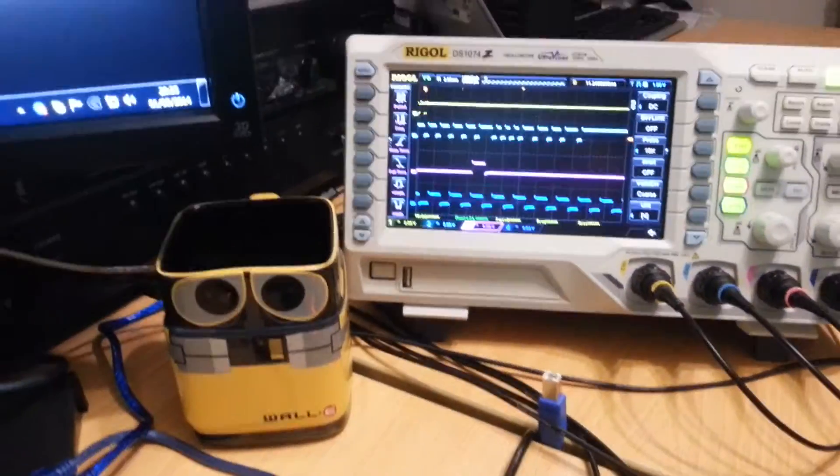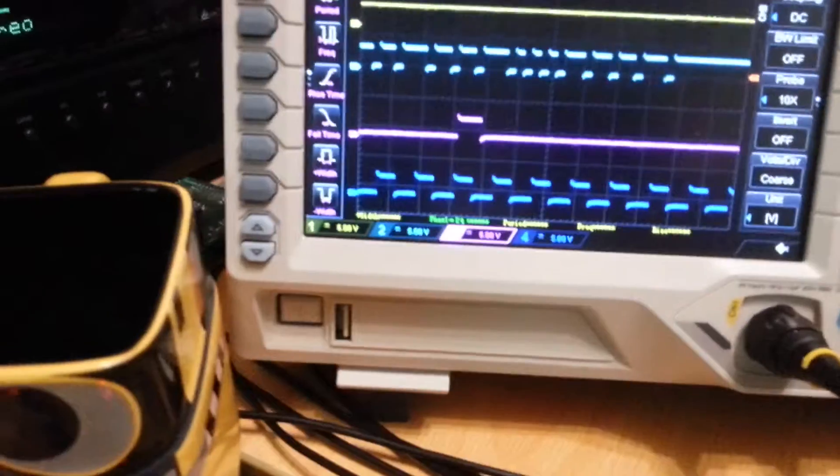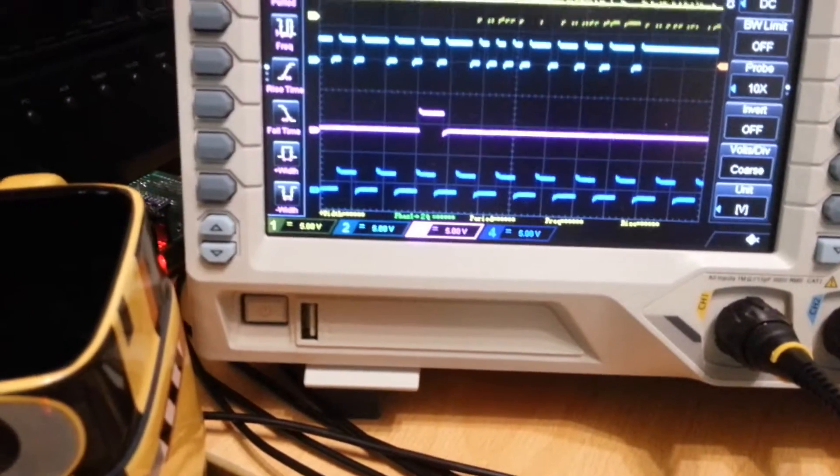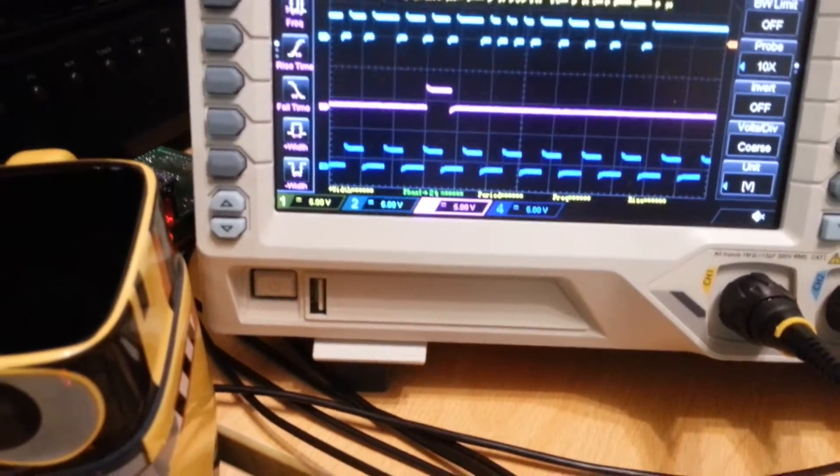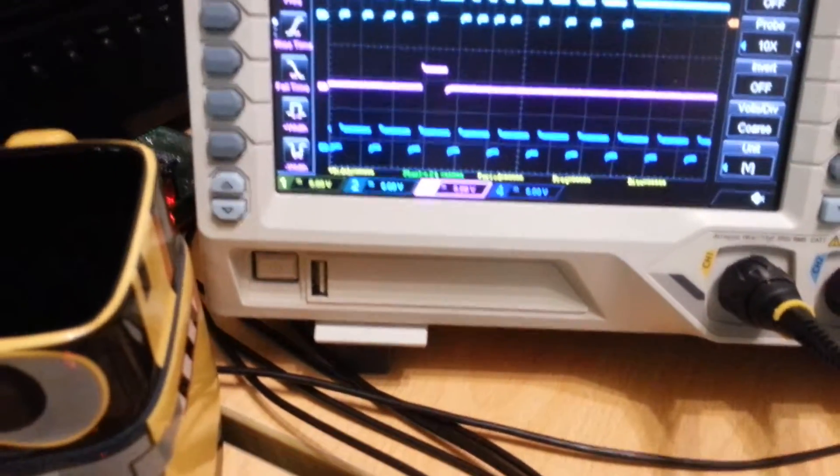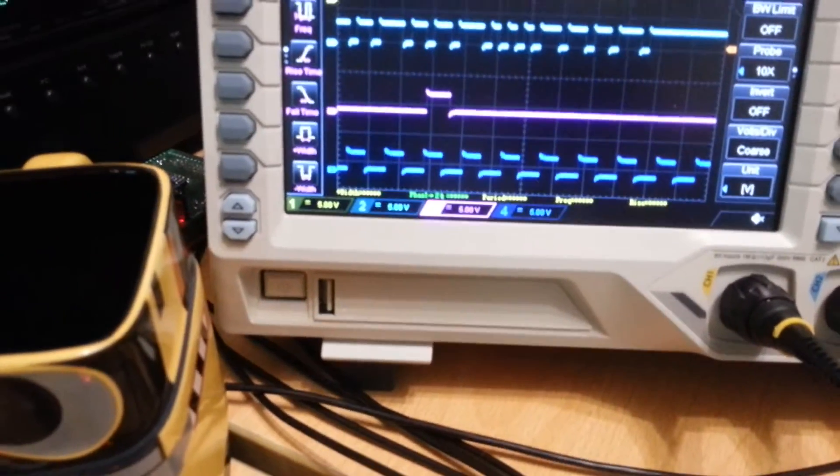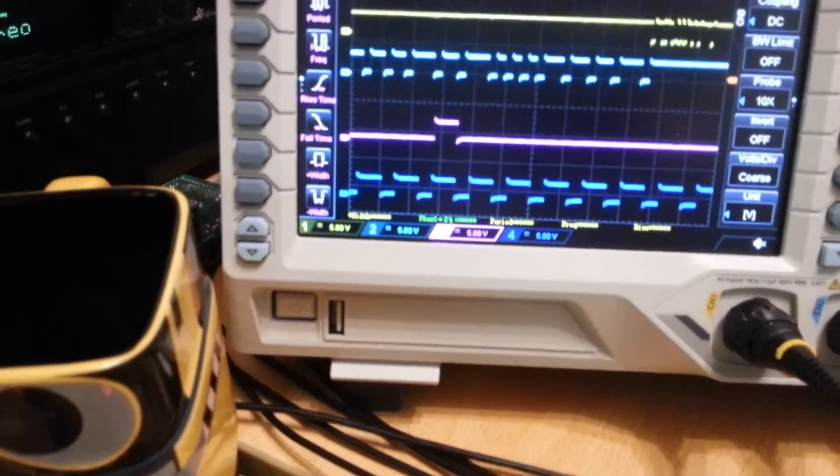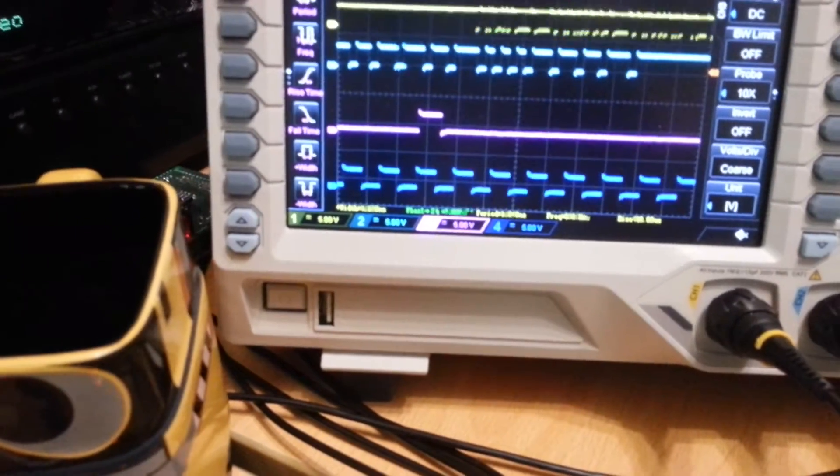So again if I move the sticks around we can see that that particular motor is being told to do different things which is great.